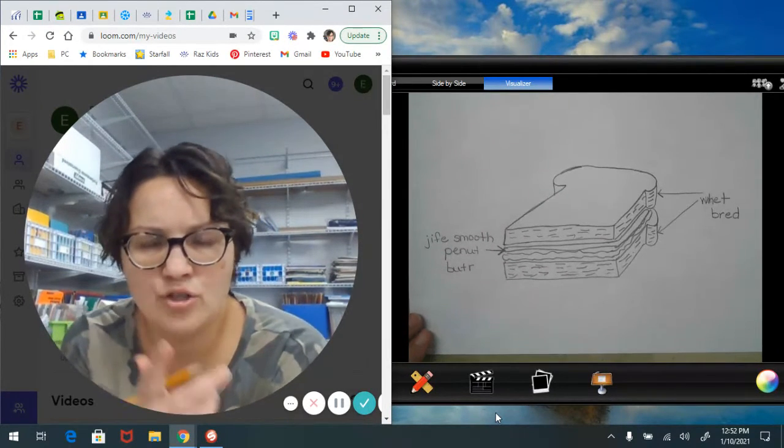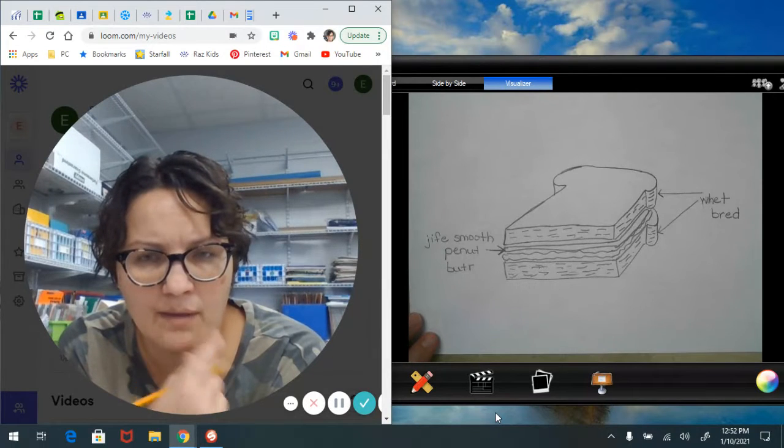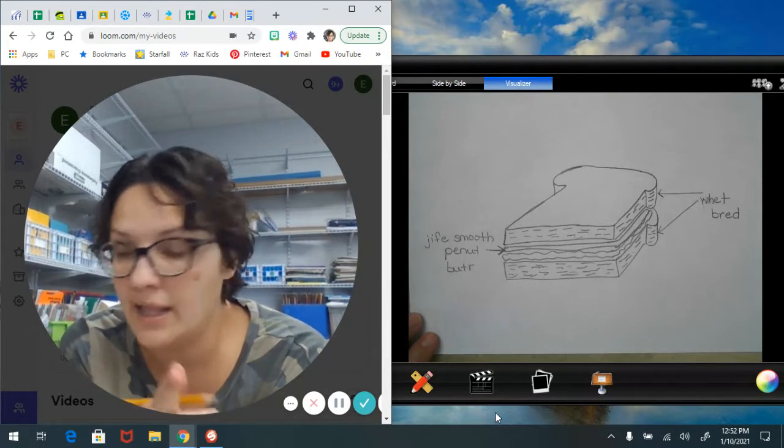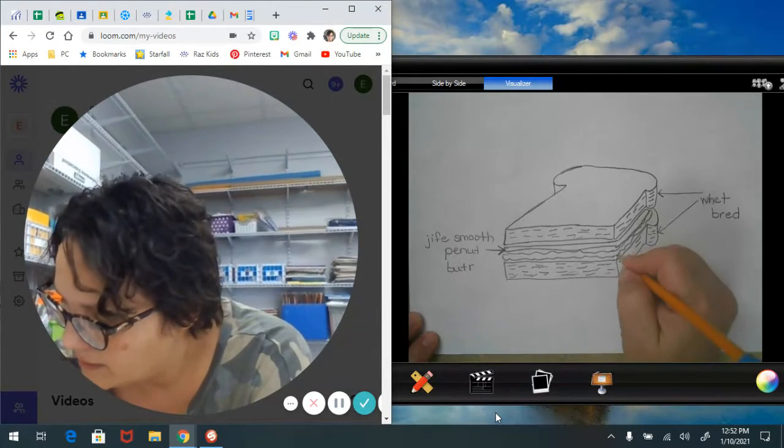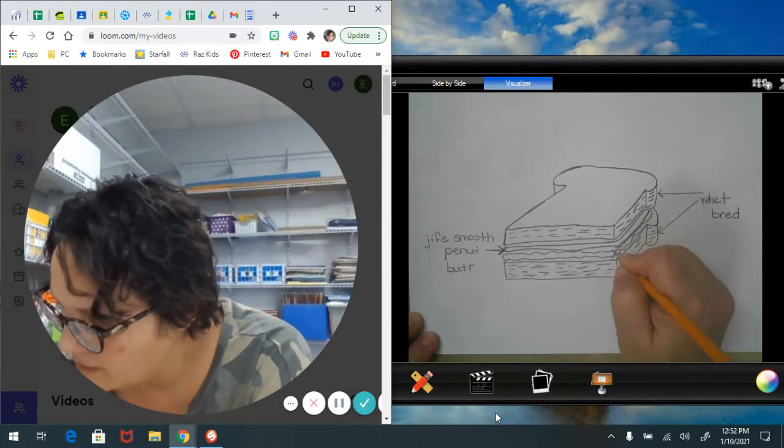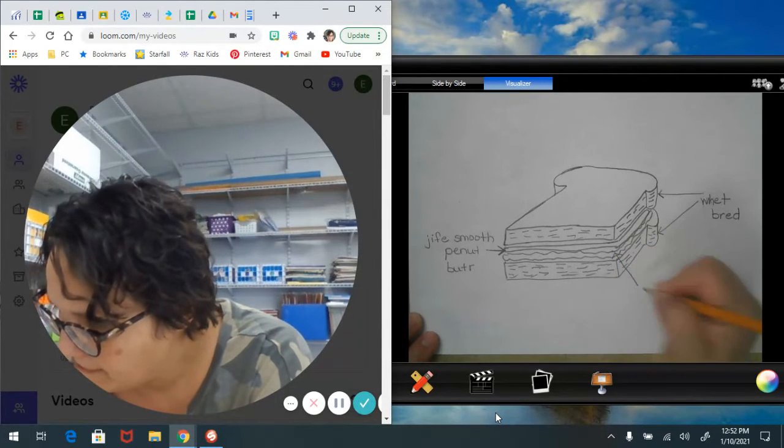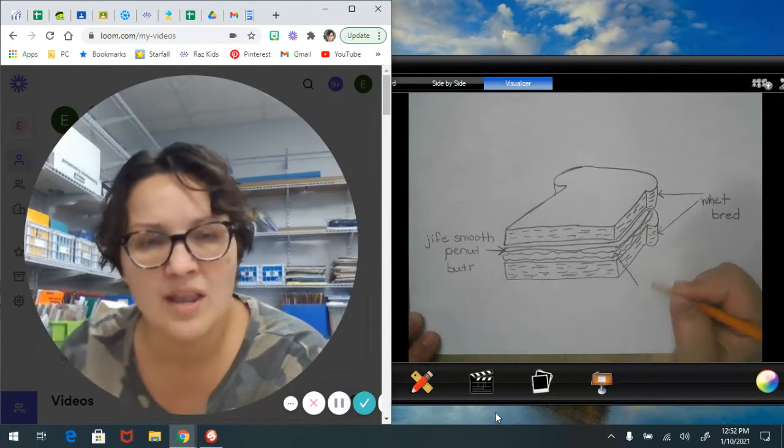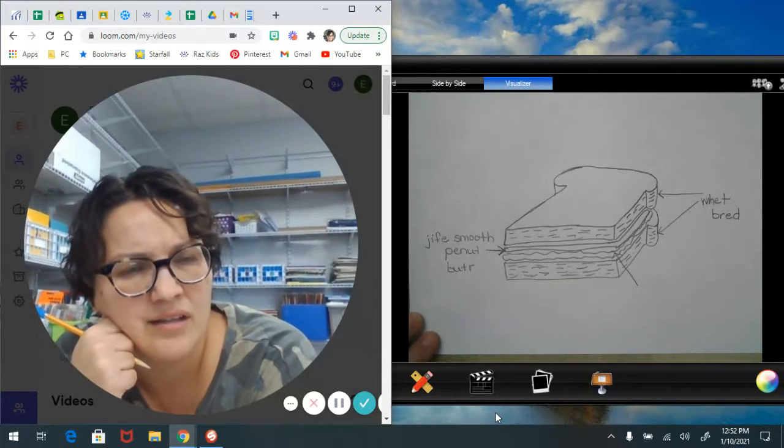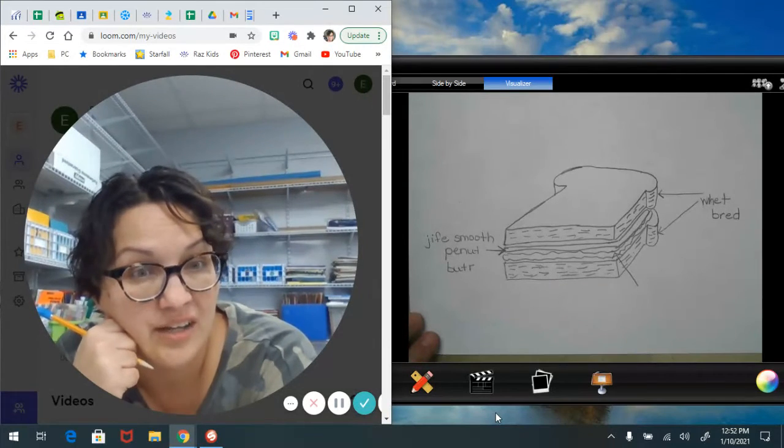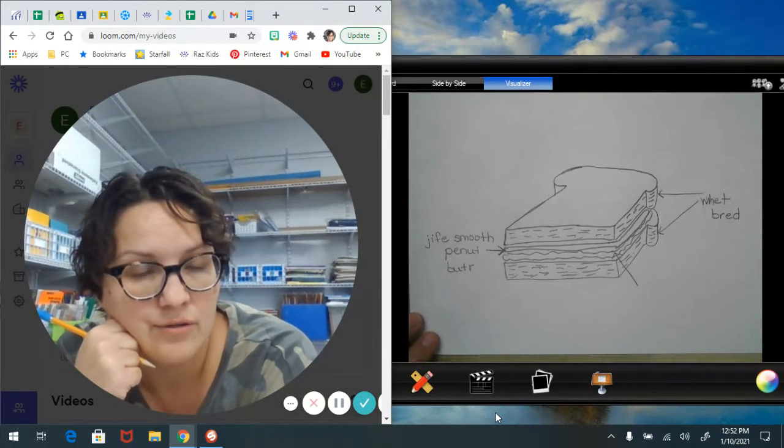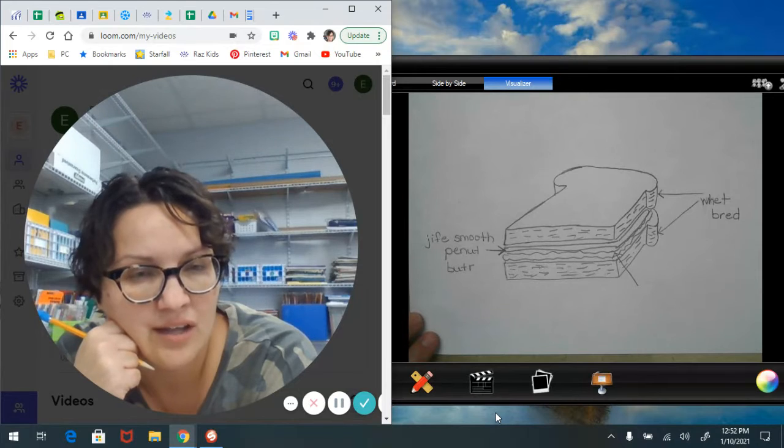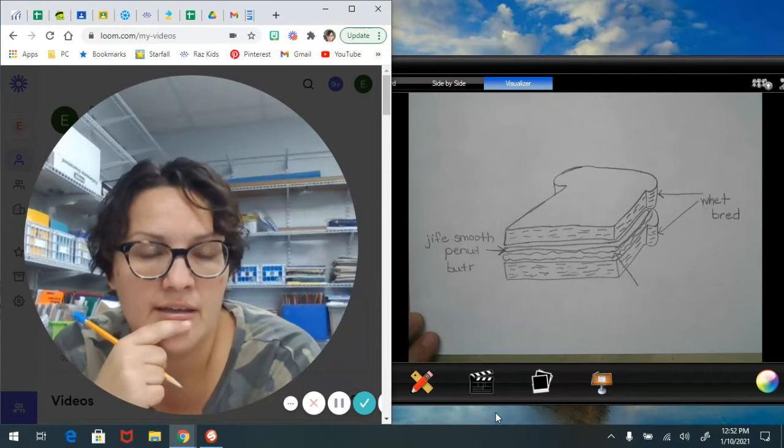Okay, what else should I label on here? On my diagram. Oh, the jelly. This right here is my jelly. You guys are right, there's a lot of jelly out there.